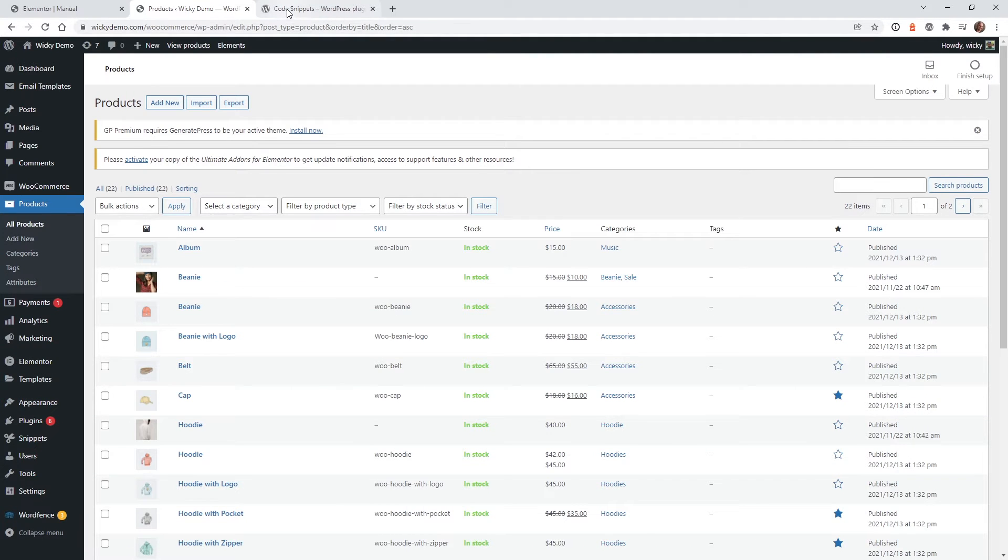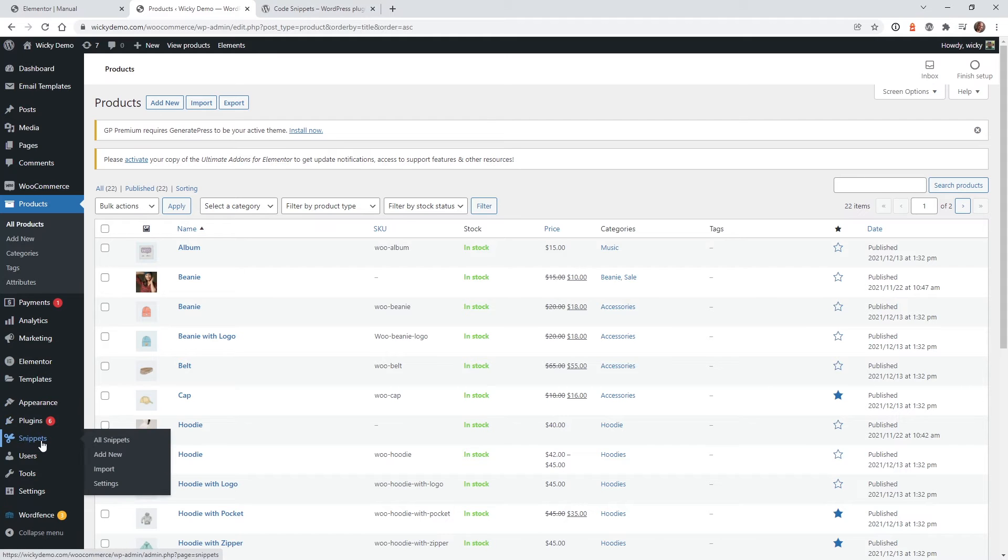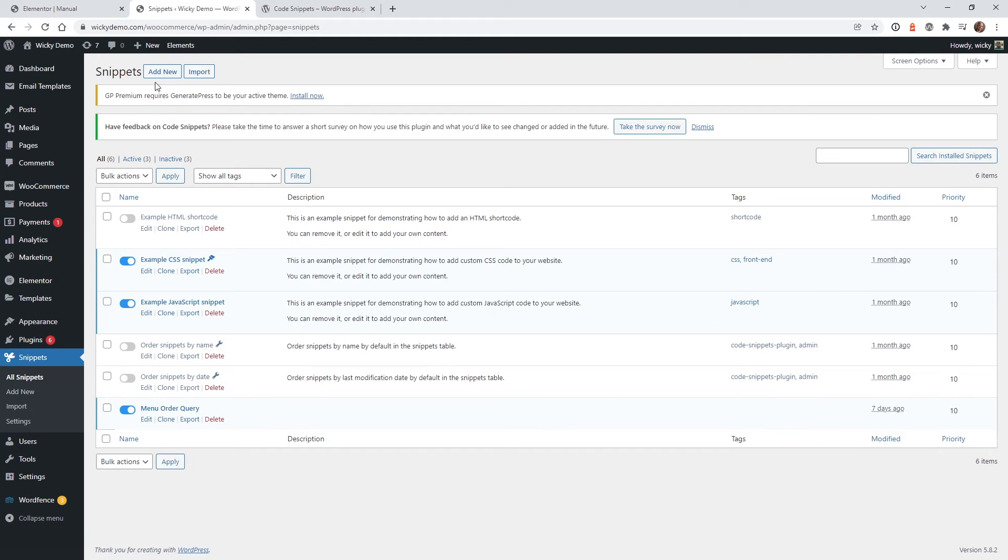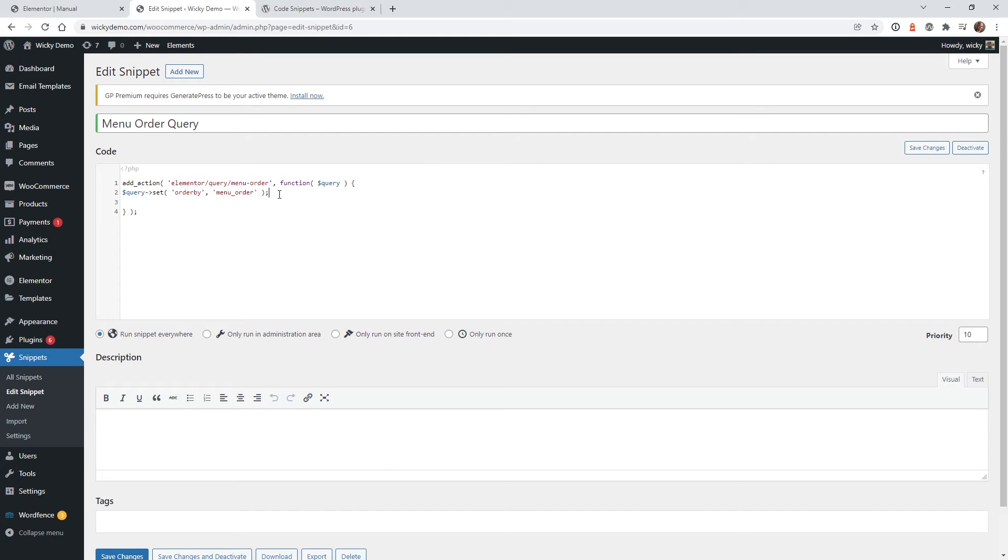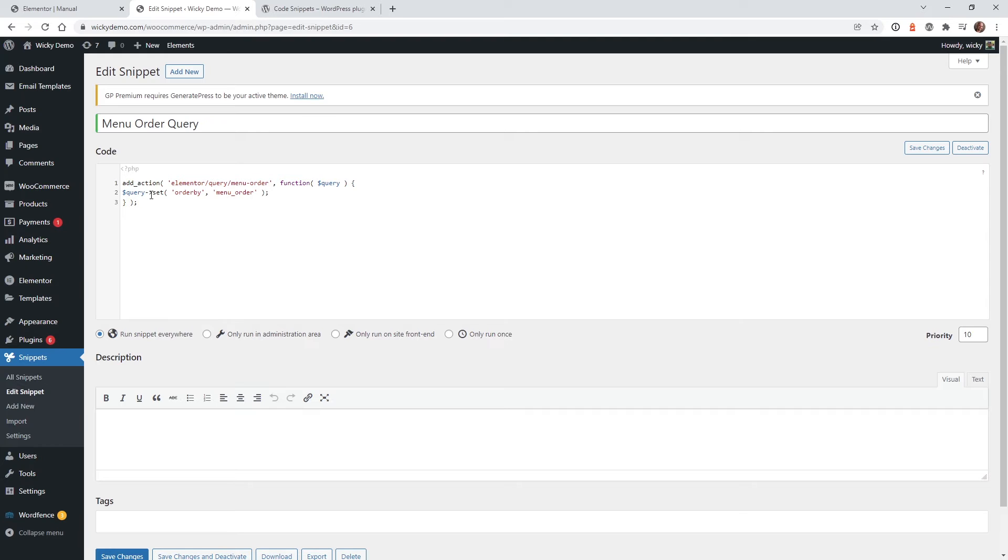So once you install and activate Code Snippets, you're going to see this right down here called Snippets, and if it's your first one here, you can just click Add New. I've already gone in here and added this one called Menu Order Query, and this is the code you need to add right here. I'm going to have all of this code in the description below, but you can just see it's one little simple action and query set.